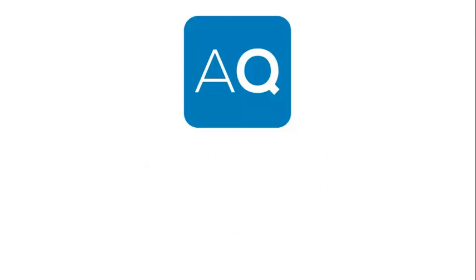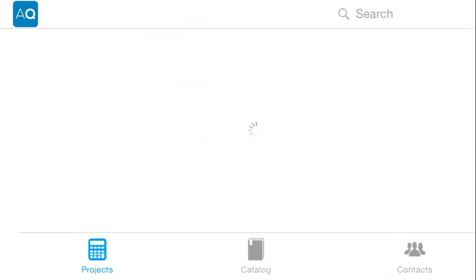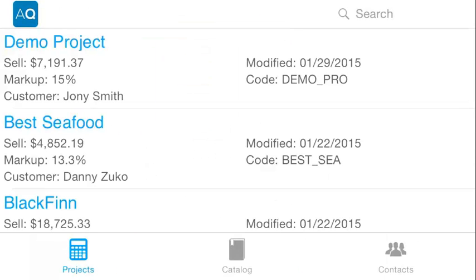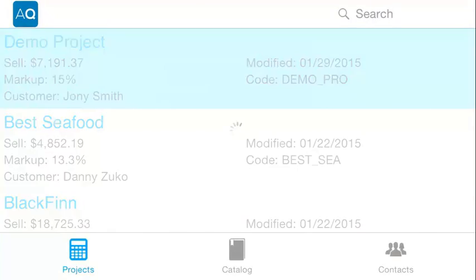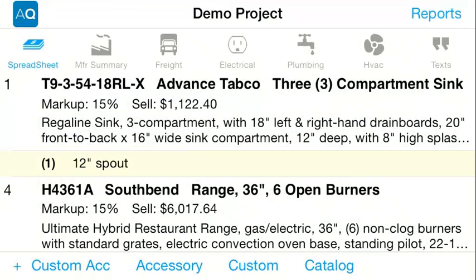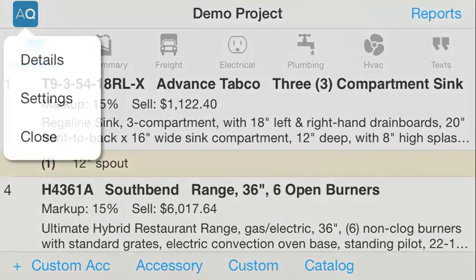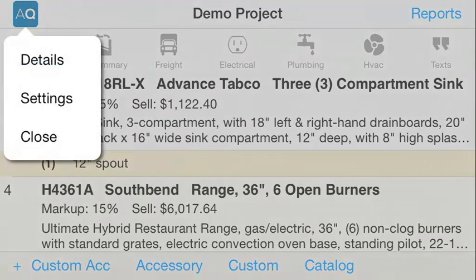AutoQuote's iPhone app provides mobile access to your projects, catalog, and contacts. Opening a project gives you a clear view of all your items. Tapping the AQ logo will display a menu.